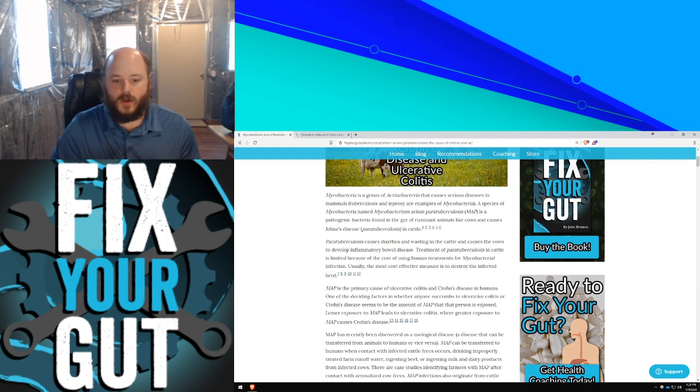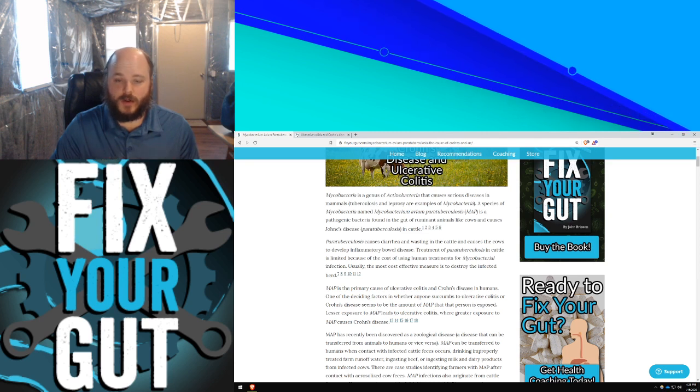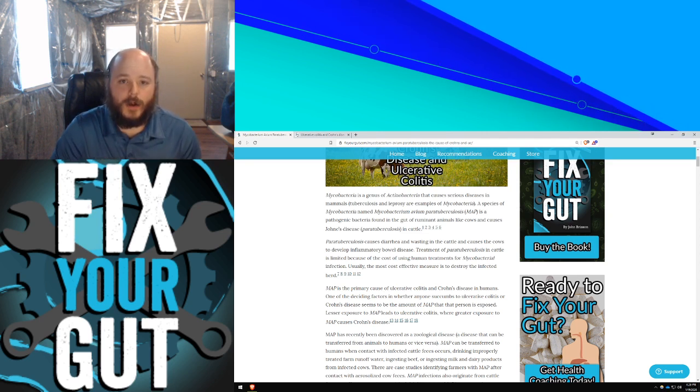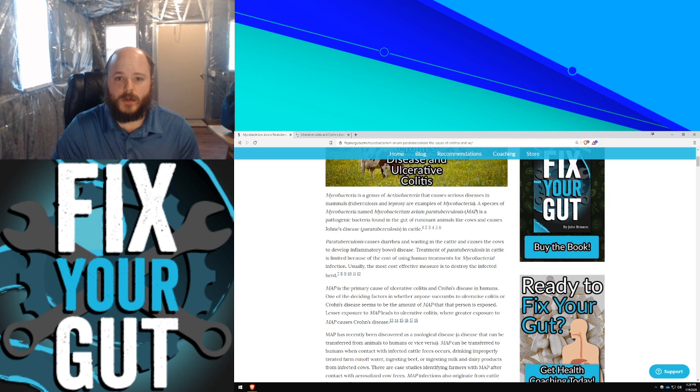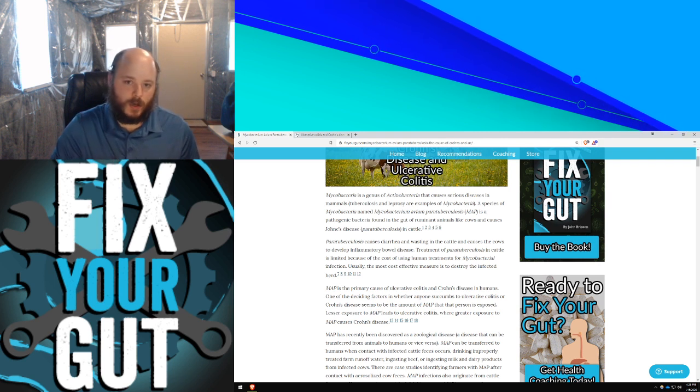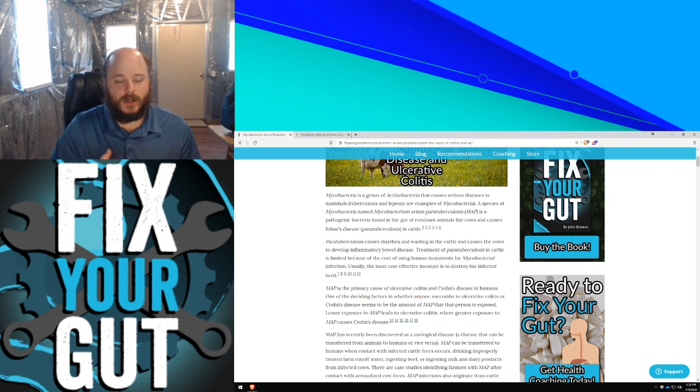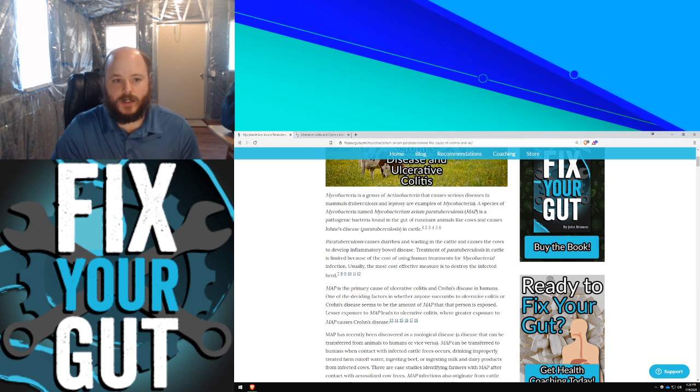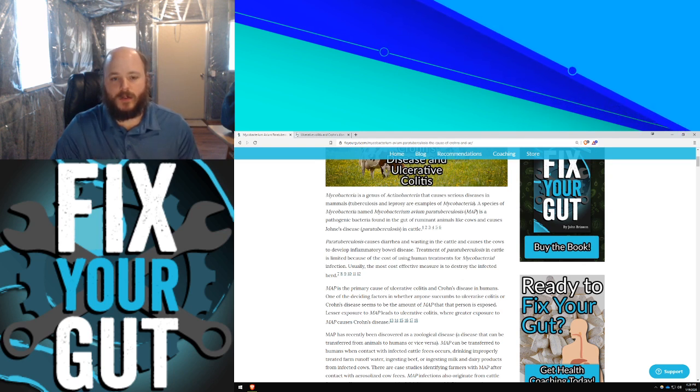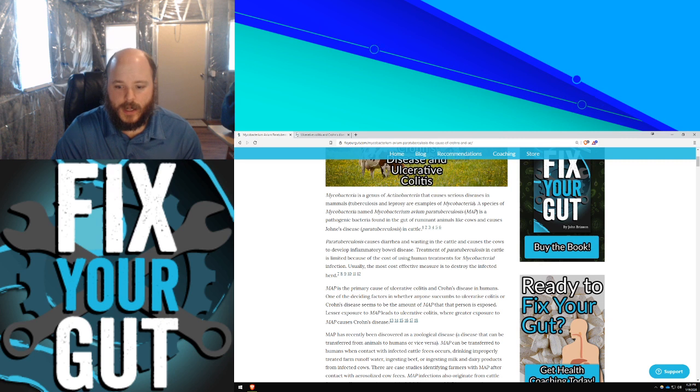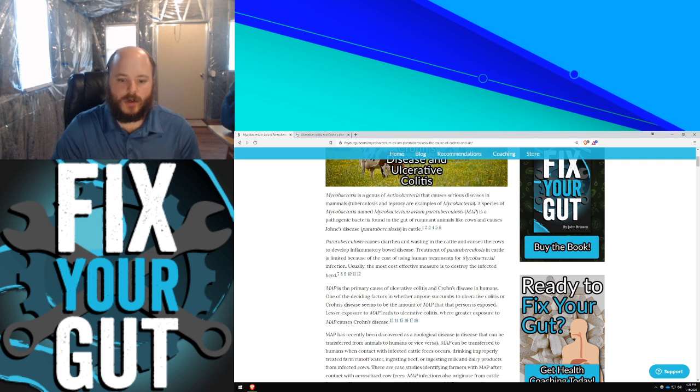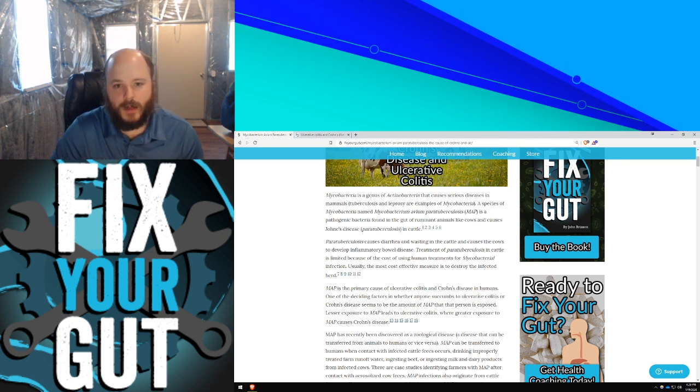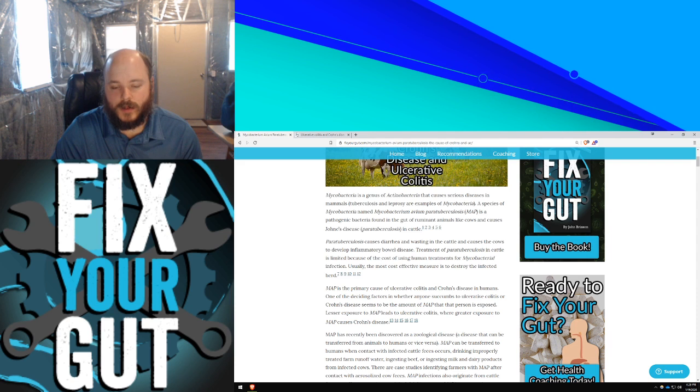Usually a person who believes they have ulcerative colitis generally goes to the doctor because they have diarrhea, abdominal cramping, and blood in their stool, usually red blood, but sometimes if it's severe enough in the digestive tract, it can become black. They'll start running blood tests to determine if a person is anemic from blood loss, if their hemoglobin is low.